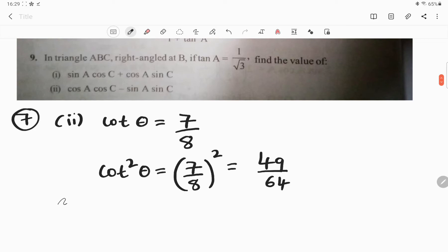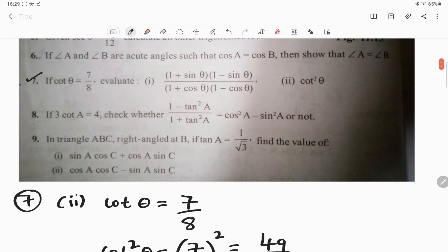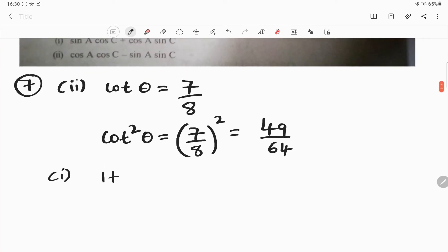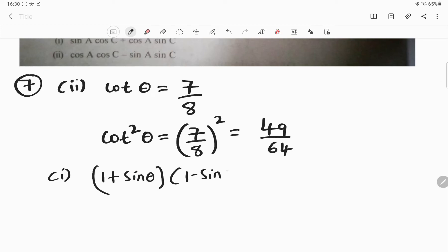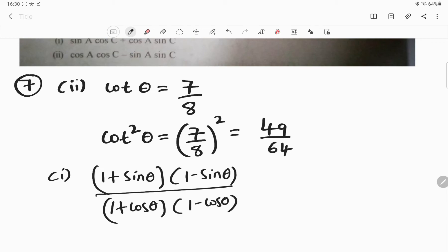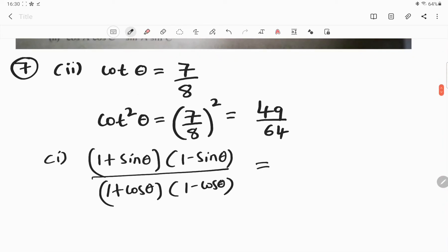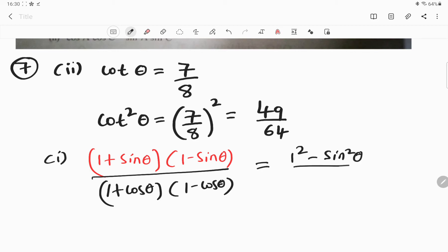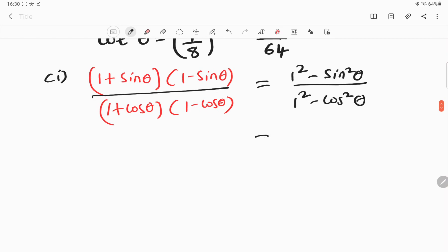Now moving on to the first one — find the value of 1 plus sin theta into 1 minus sin theta divided by 1 plus cos theta into 1 minus cos theta. You can observe here it is of the form A plus B into A minus B, which becomes A square minus B square. The same is the case below also — again it is of the form A plus B into A minus B, so it becomes A square minus B square. So 1 square is 1, giving us 1 minus sin square theta divided by 1 minus cos square theta.